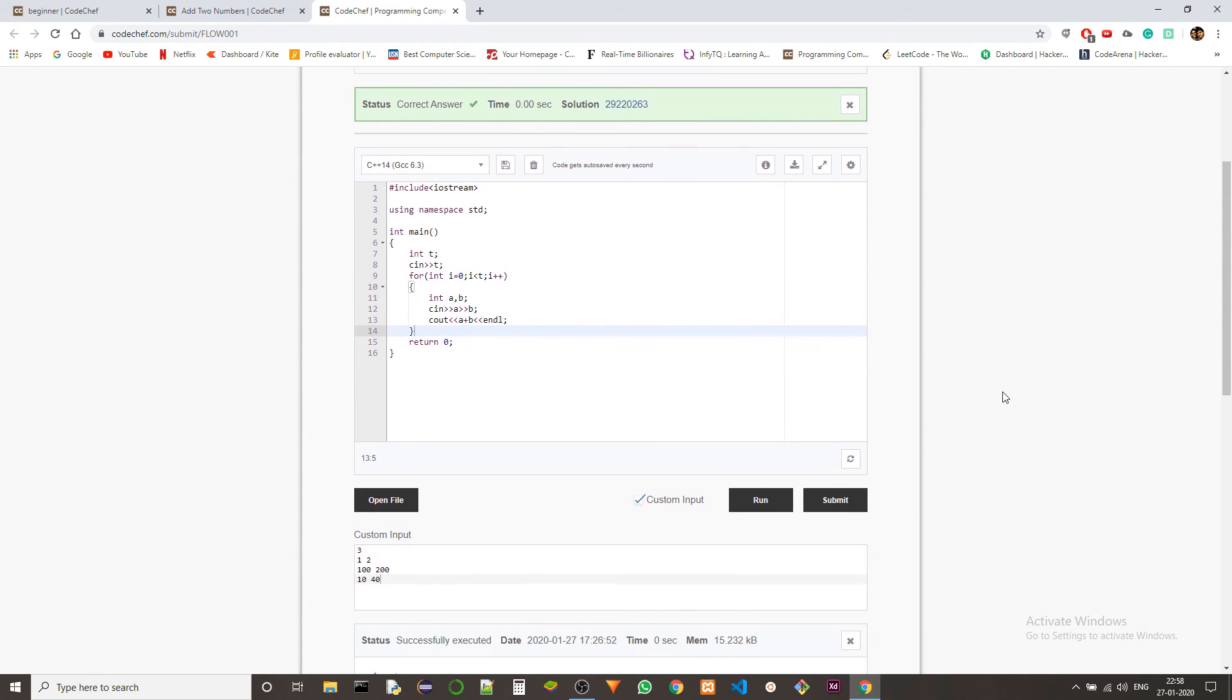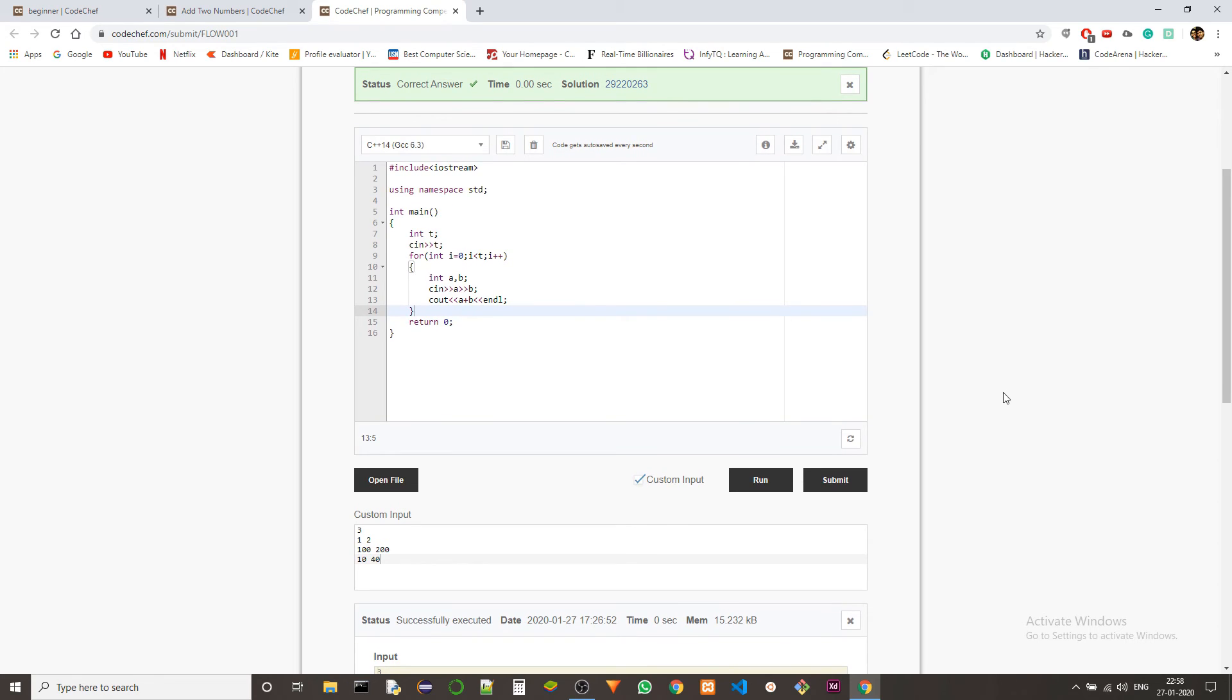There we go. So the time is basically zero because there's not much going on in the solution.